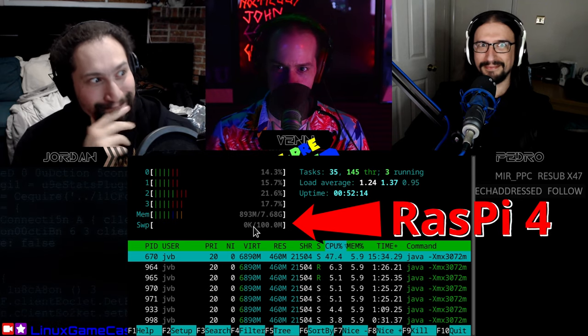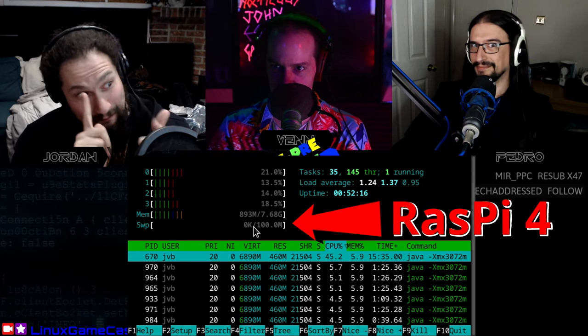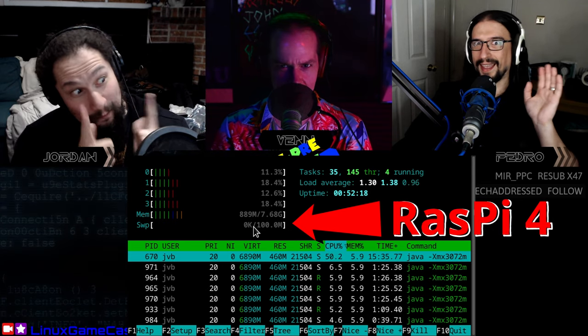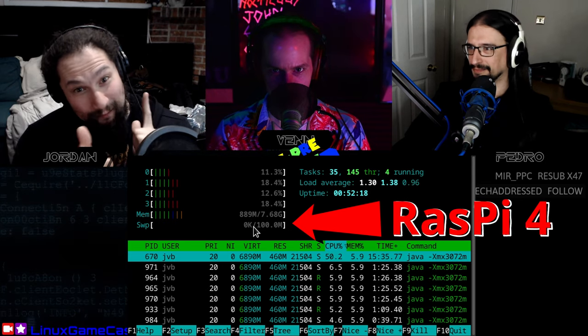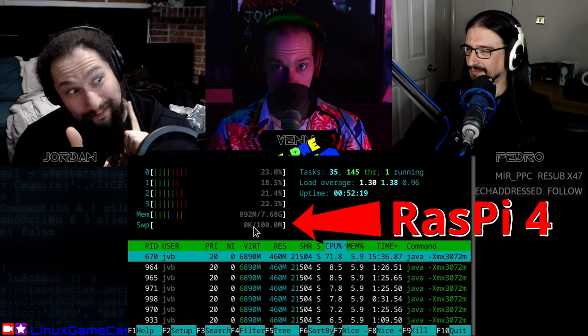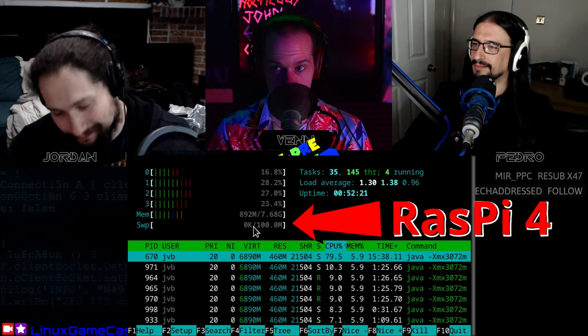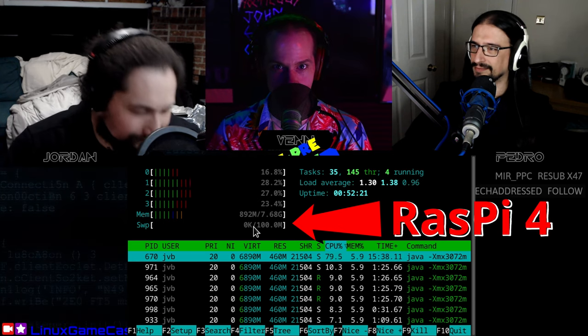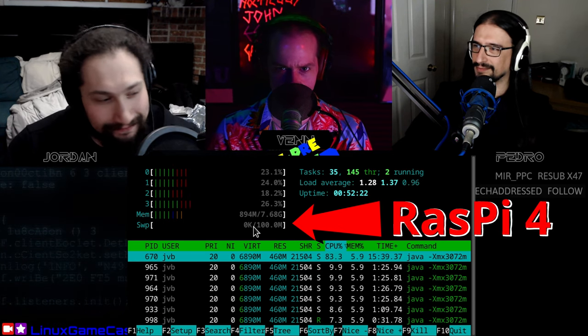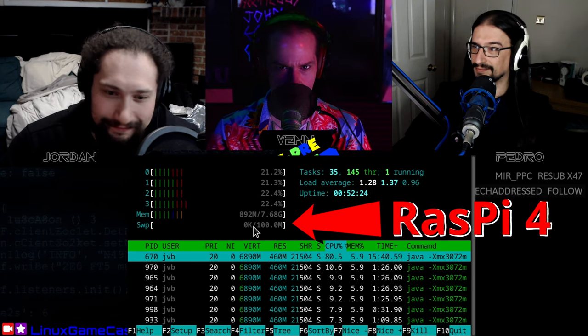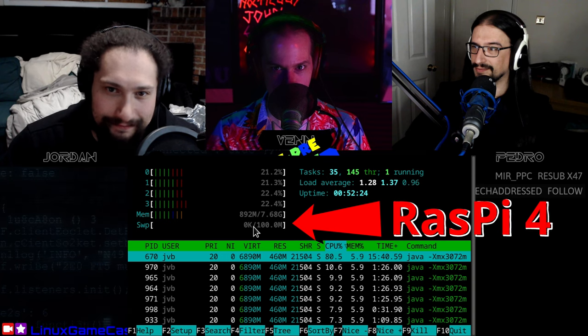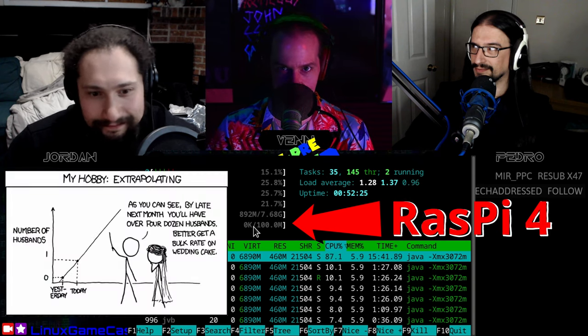Here we are in the Linux Gamecast pre-show, we're running two rooms, two participants, all at 720p 30. The system loads around 23% and it's using about 900 megabytes of RAM, so I want you to feel free to extrapolate.